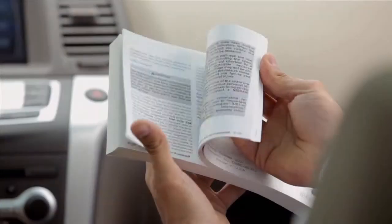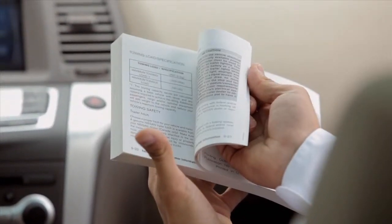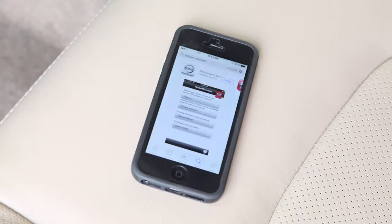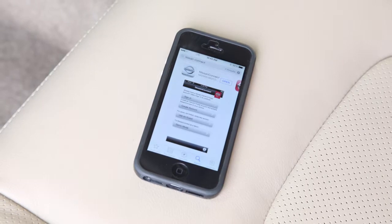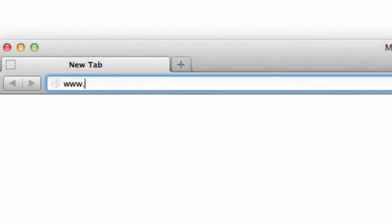See your owner's manual or www.NissanUSA.com/connect for more information on connecting your device to the vehicle. Register and activate your Nissan Connect account through the app on your device or on www.NissanUSA.com/connect.